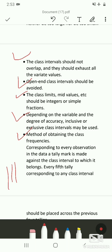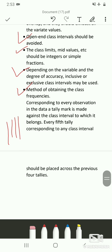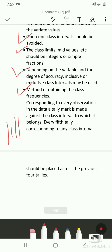Every fifth tally corresponding to any class interval should be placed across the previous four tallies. So if a variable appears five times in a class interval, once you have marked four tallies the fifth tally is marked as a cross. This is how you mark the class frequencies.